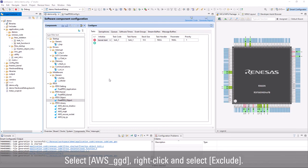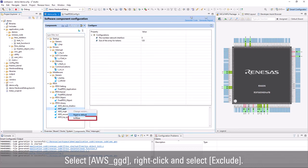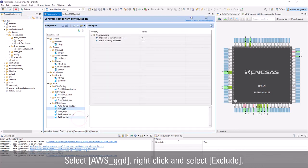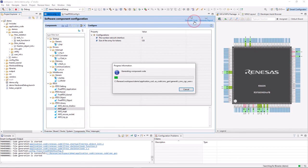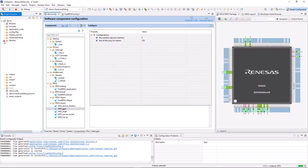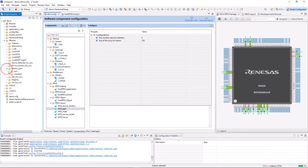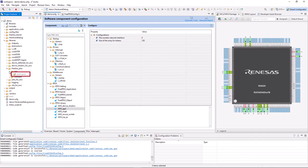To exclude an RTOS library from the project build, right click and select exclude. Then click generate code. The related source codes to that library are excluded from the project build.